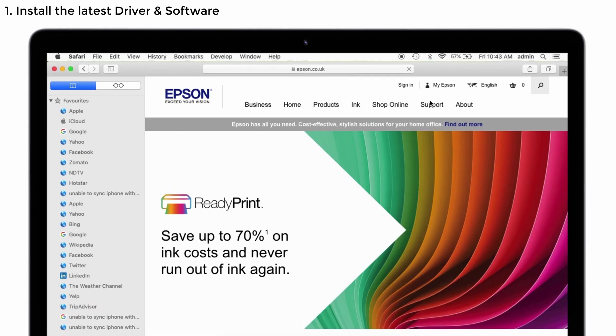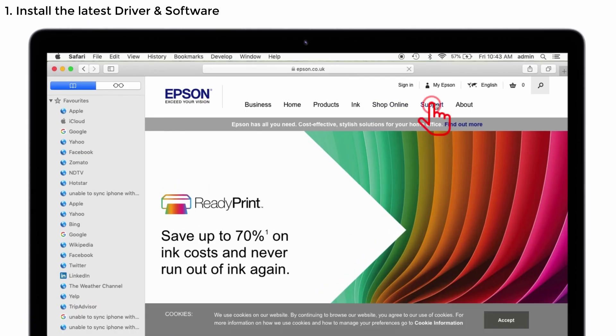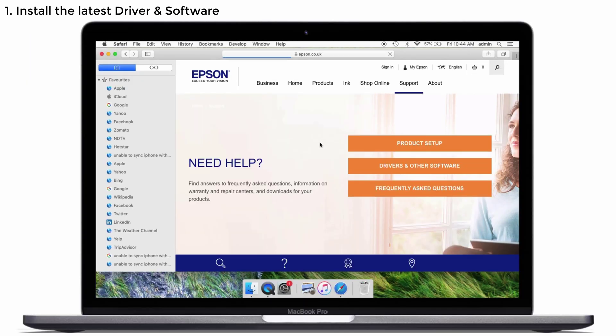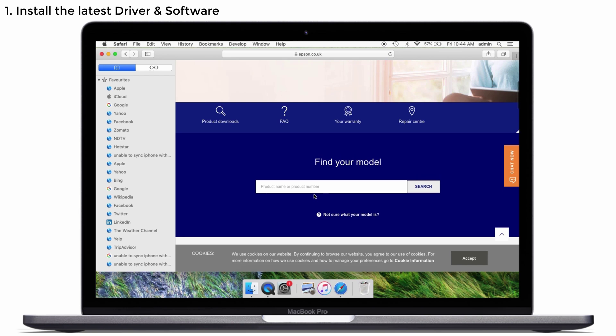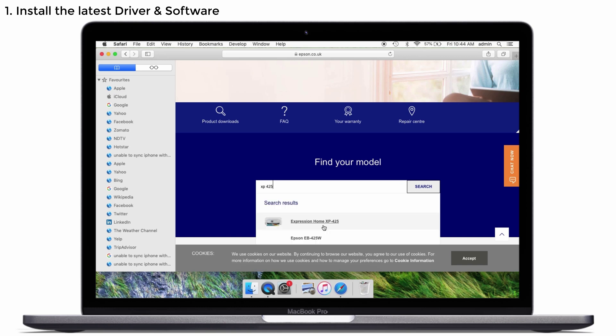And you can see the support page. Just click on it. Once it is loaded, you can see it asks your product name or product number. Just enter your product name of your printer. Mine is XP425. You can see it is here. Just tap on it.